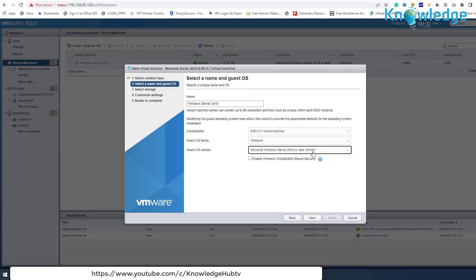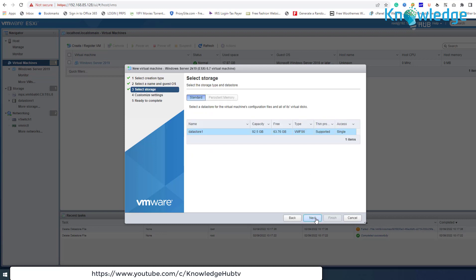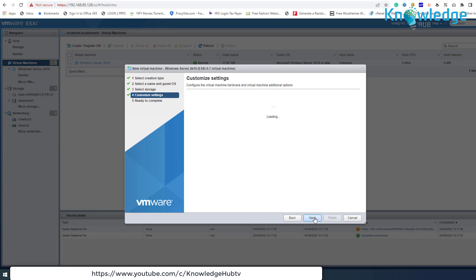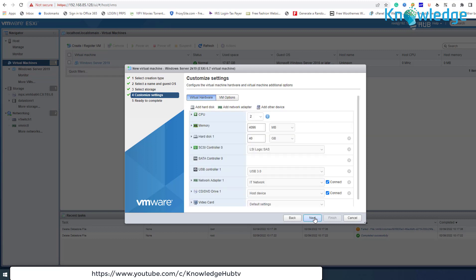At the Select Storage screen, select the location to store the virtual machine's files and its virtual disk, and click Next. Now proceed and customize the available hardware resources for the new virtual machine — for example, the number of CPUs, the memory, and disk size.